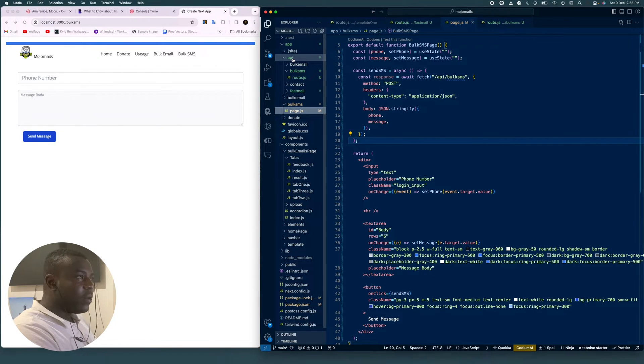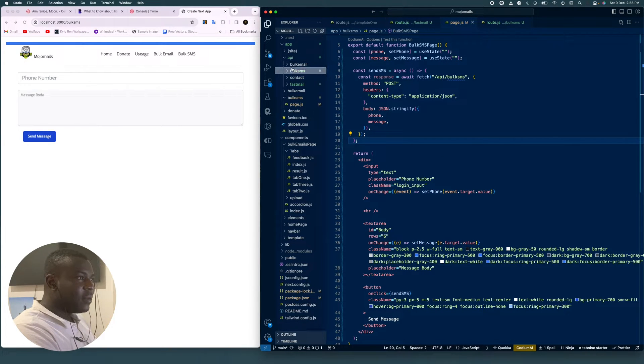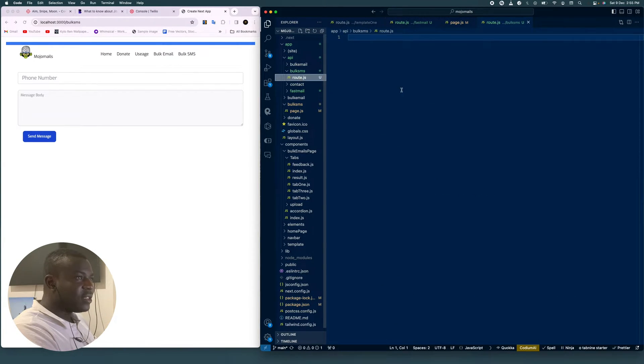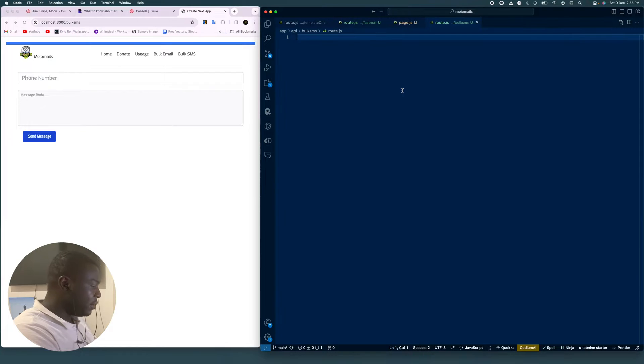Now we're going to go to our API folder. We're going to create one folder here called book-sms, create a route.js inside it, and go there.